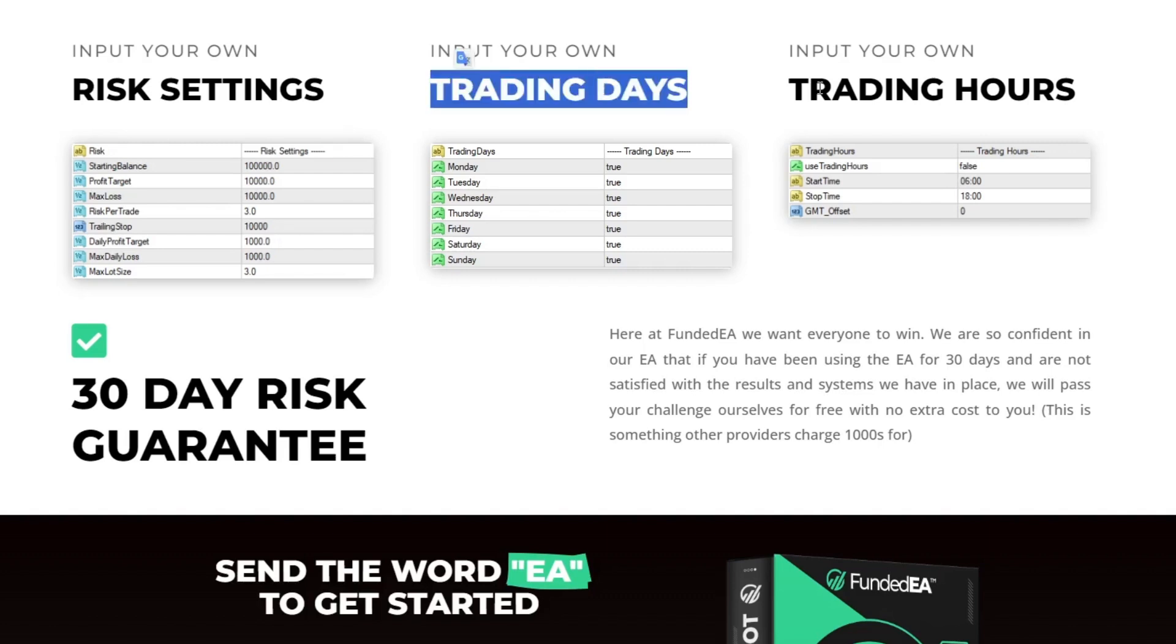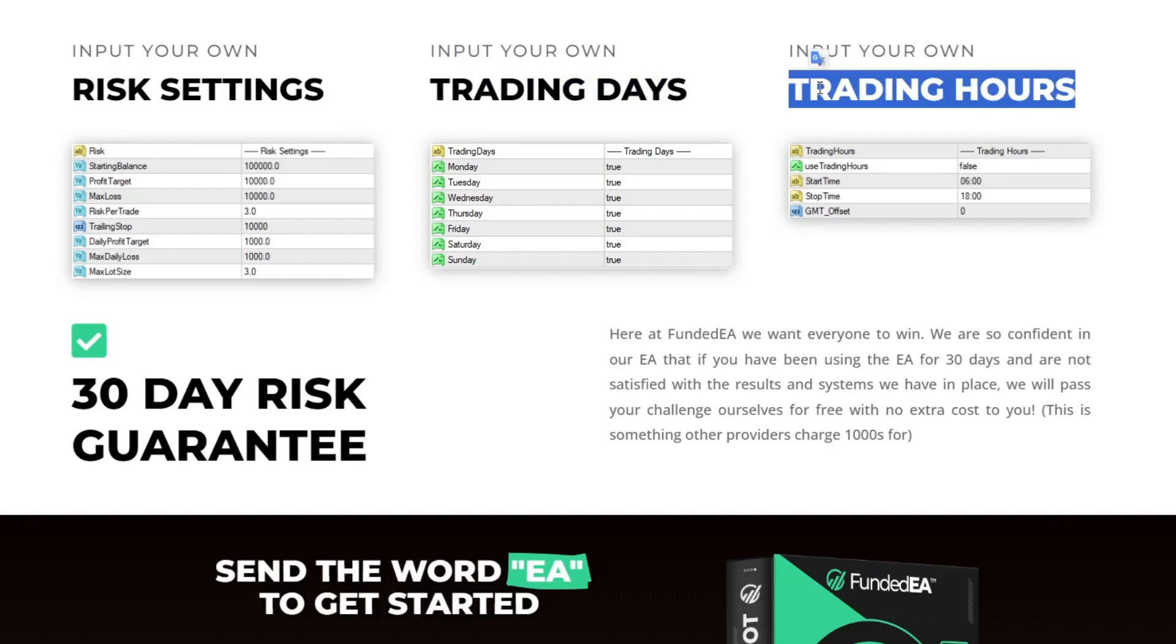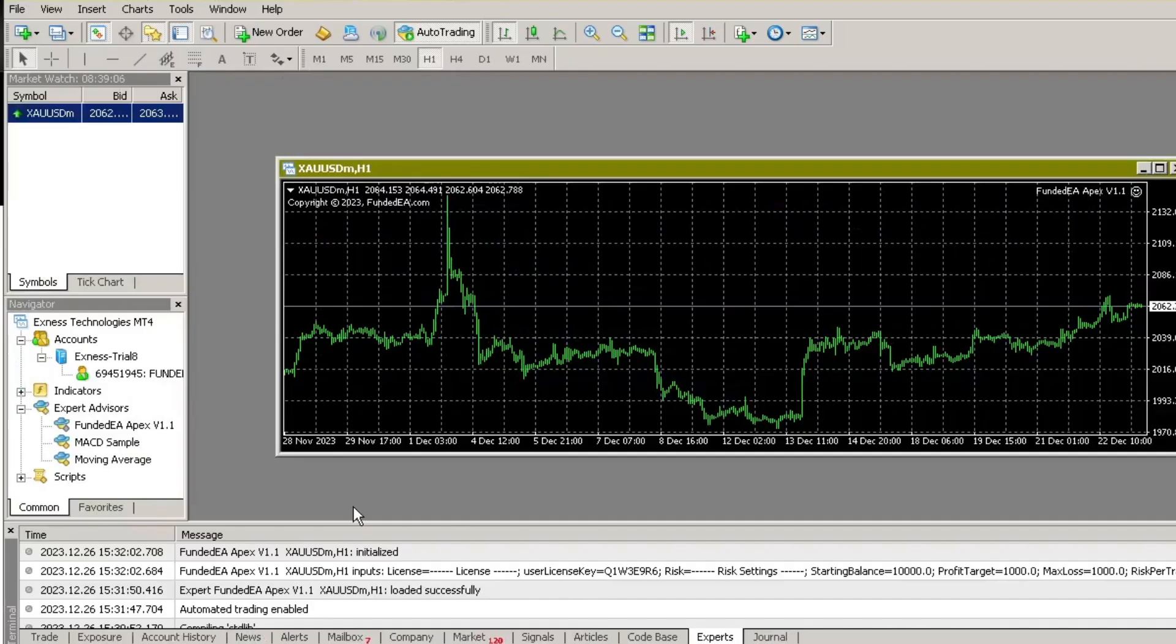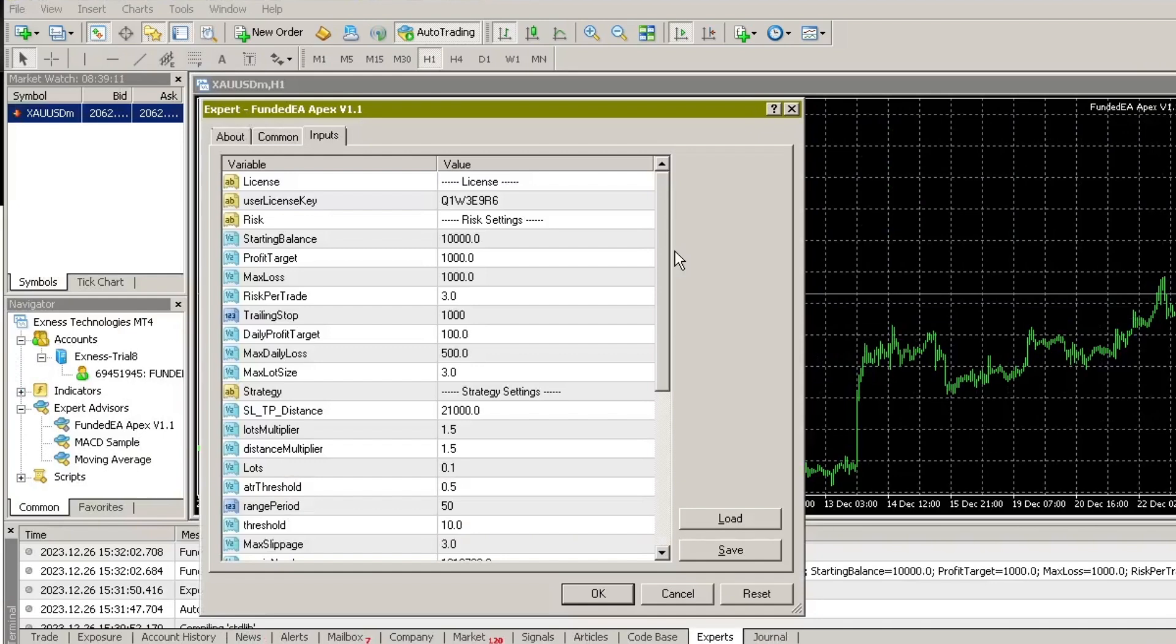Parameter details can be found in the MetaTrader 4 terminal I run. My plan is to run this EA to evaluate the potential risks and rewards before using it on a prop firm account. The parameters I used for this test are as follows.